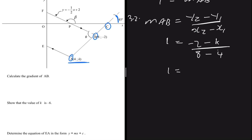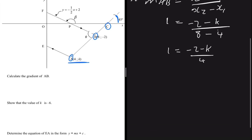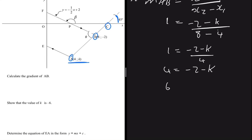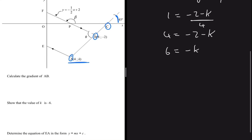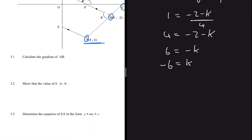So we have 1 equals (minus 2 minus k) divided by (8 minus 4), which is 4. Cross-multiplying gives 4 equals minus 2 minus k. Taking minus 2 to the other side gives 6 equals minus k. Dividing both sides by minus 1 gives k equals minus 6, which is exactly what we were asked to show. So the coordinates of A are (4, minus 6).